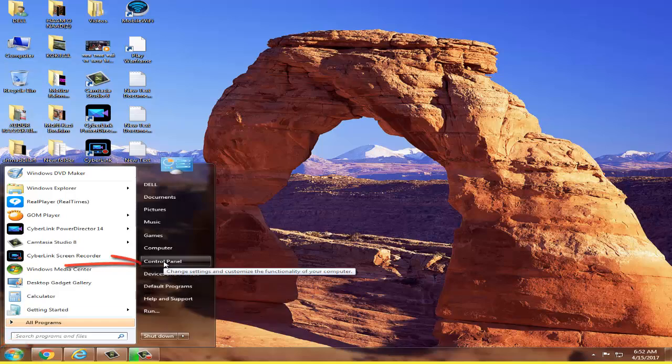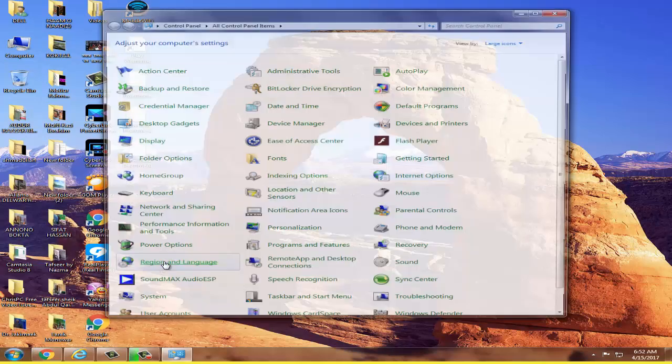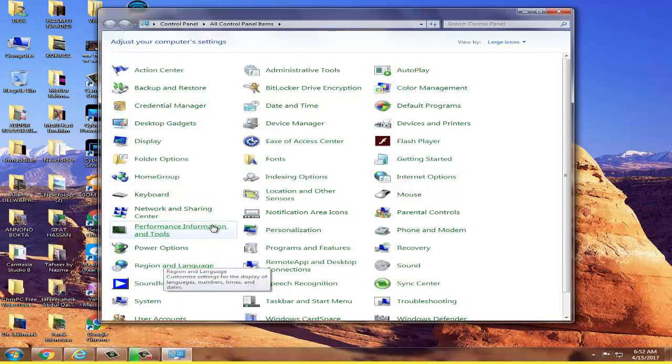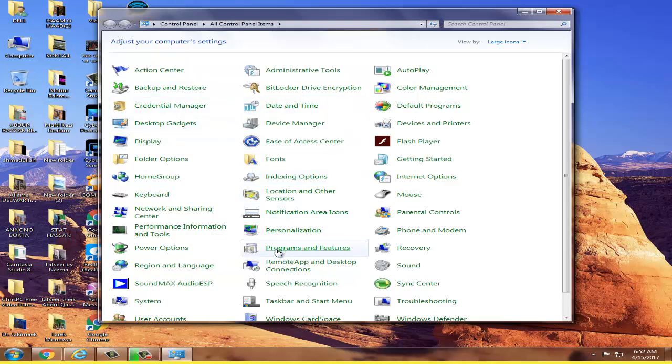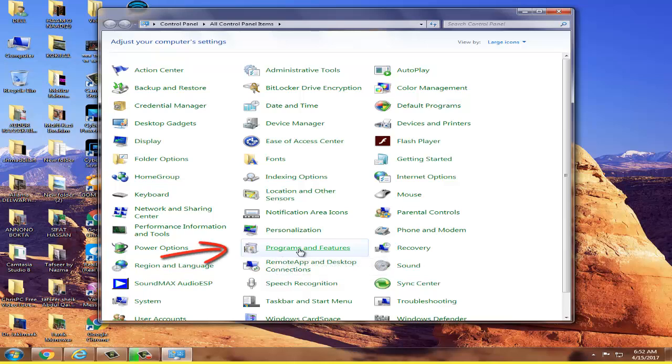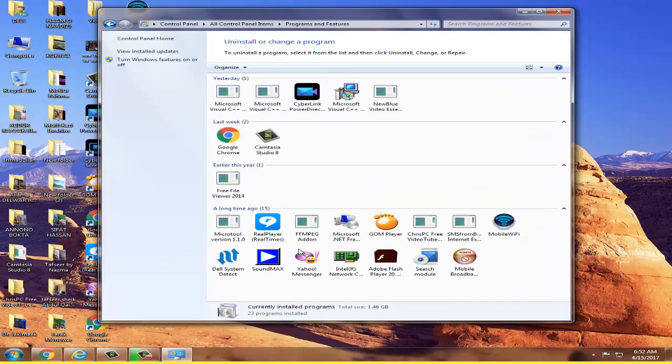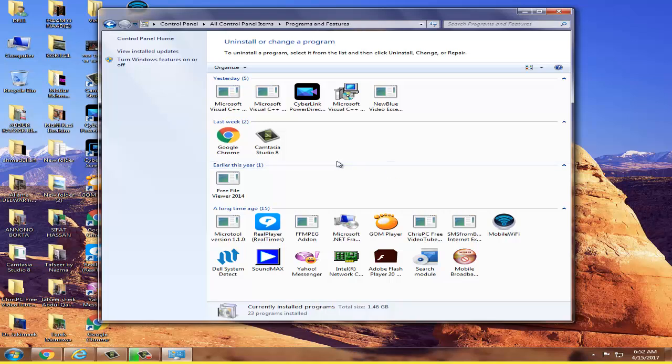Here you can see lots of programs. Go to Programs and Features and click it. Then you can see all the software on your computer. Choose which one you want to uninstall.